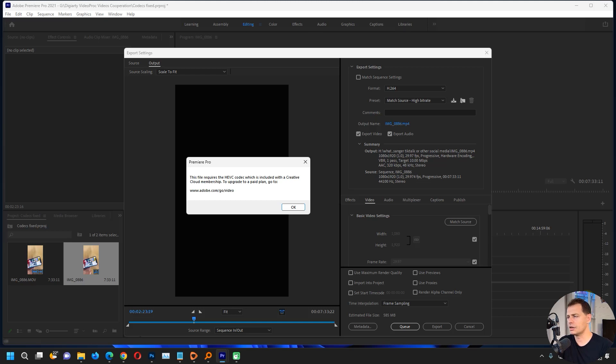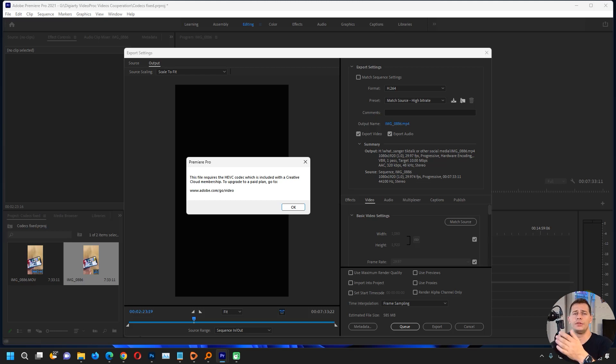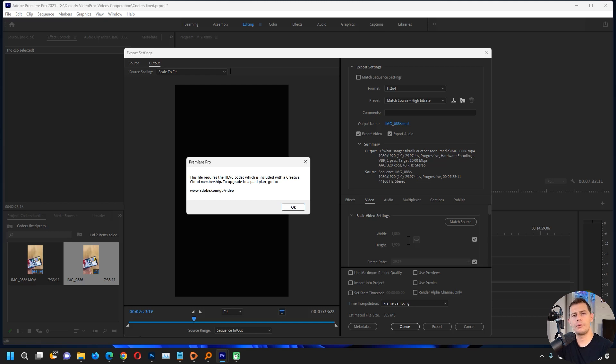I suggest using third-party software to convert the video using video converters. One of the video converters I have here today is Video Pro Converter. I will show you how easy it is to convert your mobile video, your iPhone video.